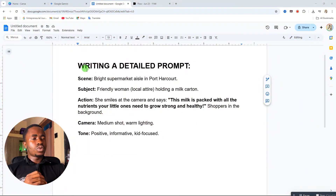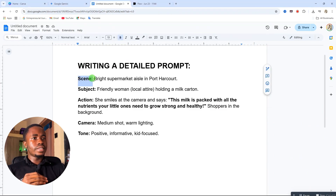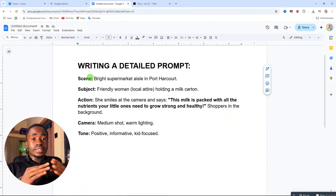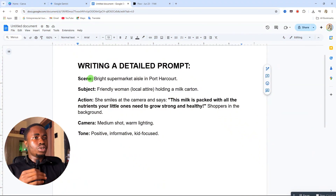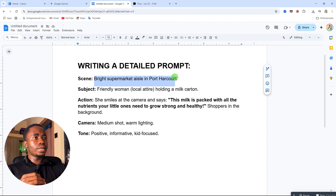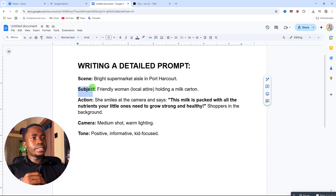Now let's get started. To write a good prompt, the first thing you need is your scene. For this particular scene, I'm using 'bright supermarket aisle in Port Harcourt,' so that is your location. When I give you this template, what you need to do is come to where you see 'scene' and add your location — remove what is there and add your own location.